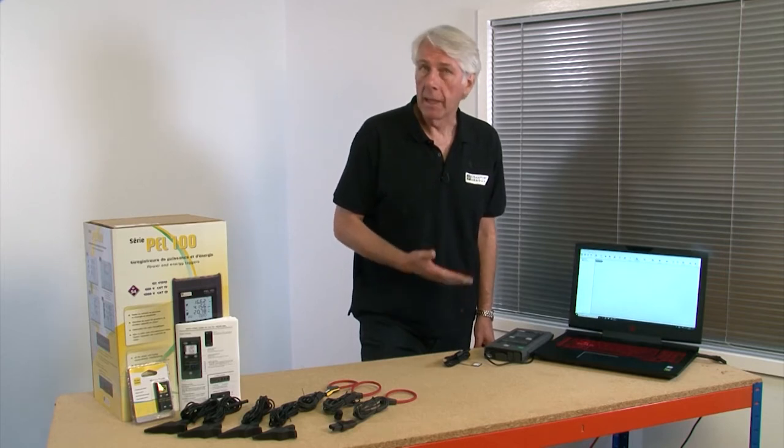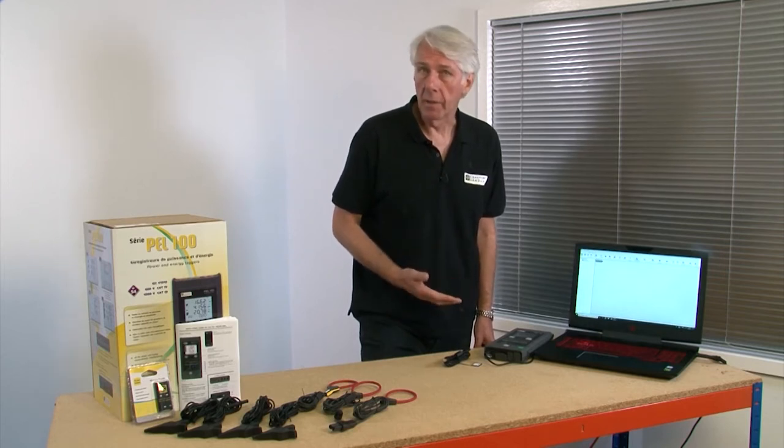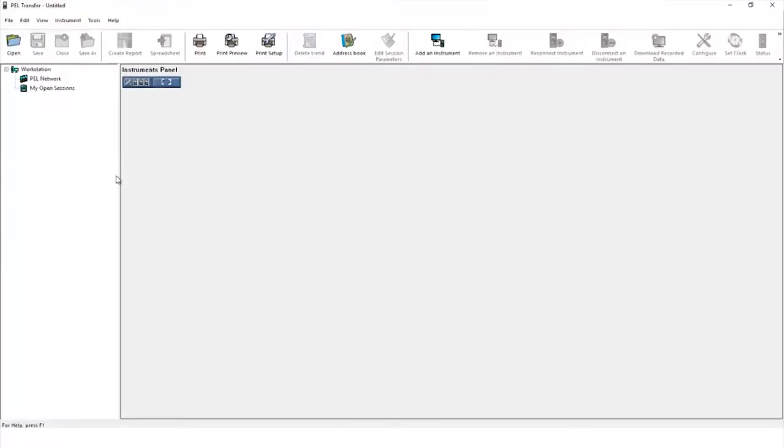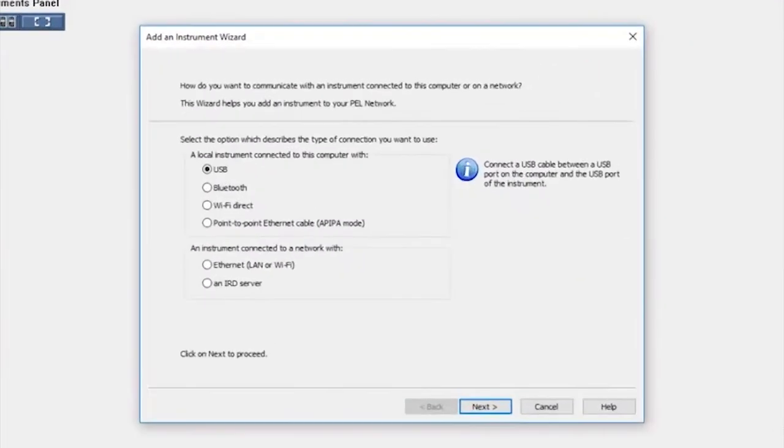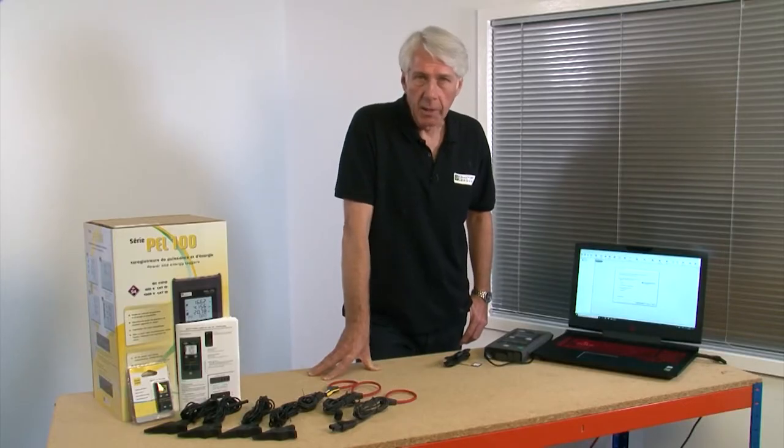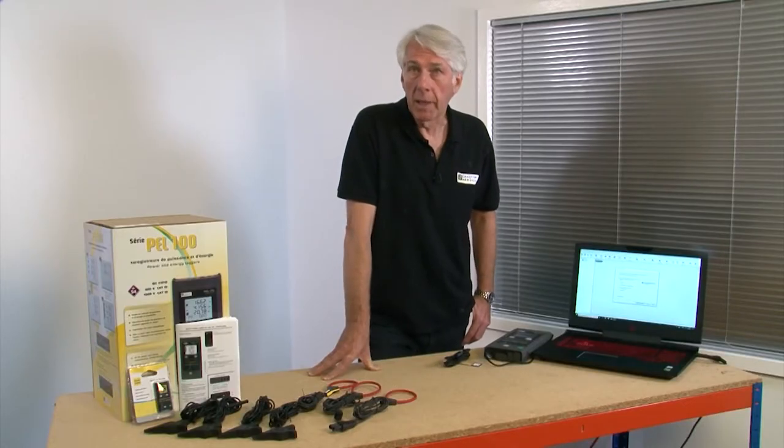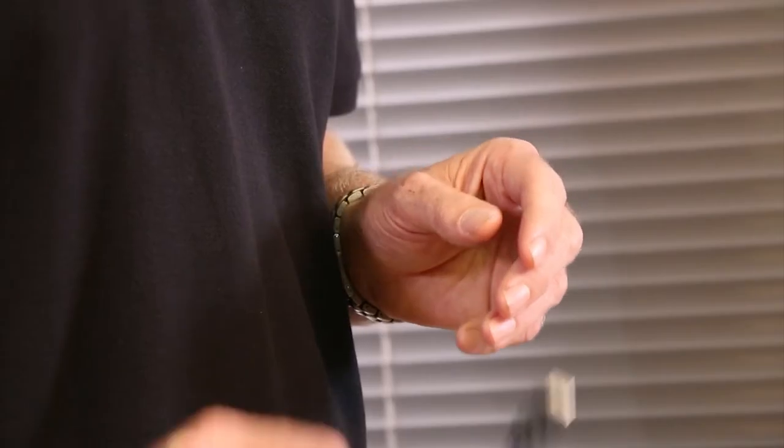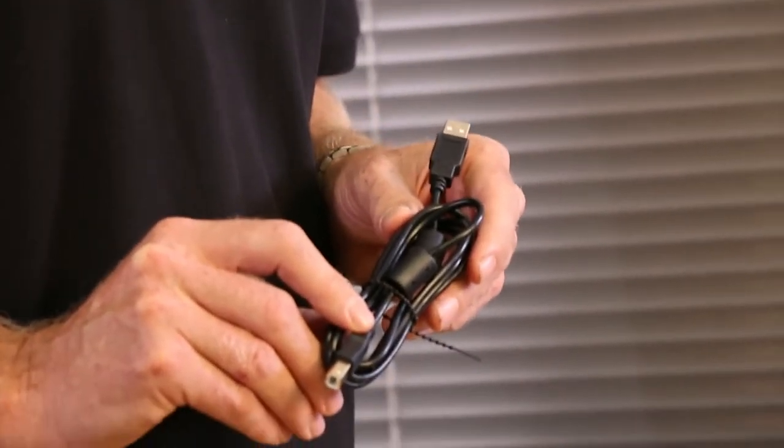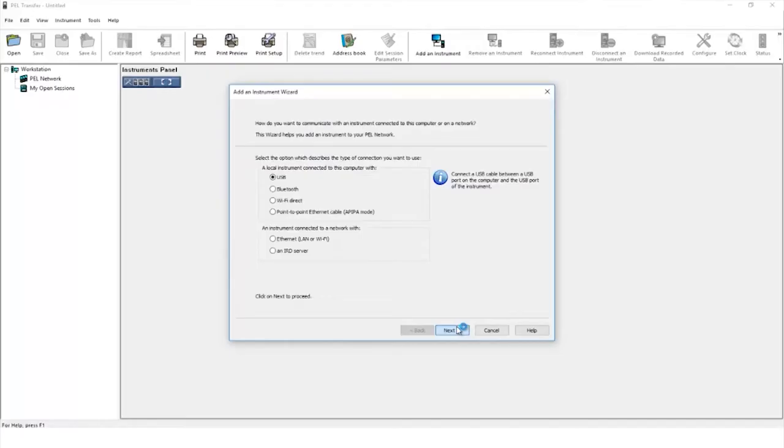The first job is to add the instrument, so click the add instrument icon. As you can see from the screen there are a few different ways to connect your PEL. In this instance we're going to be connecting by USB. The lead is supplied with your PEL unit. Select USB and click next.